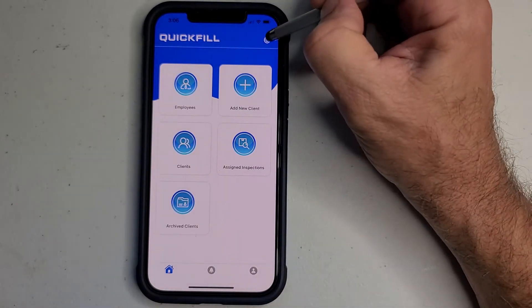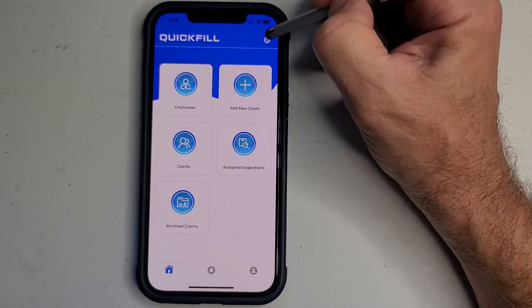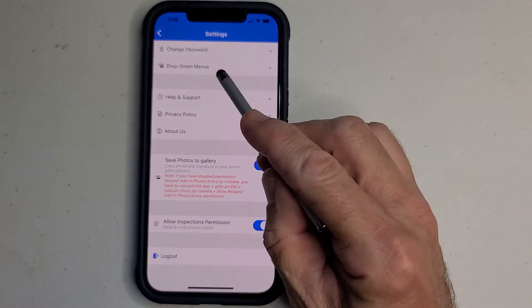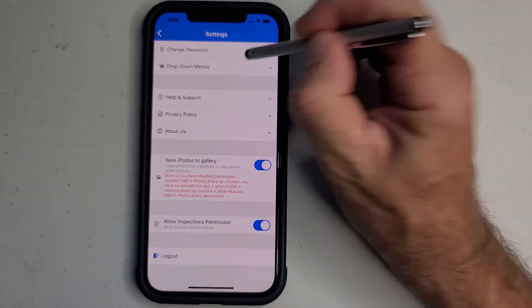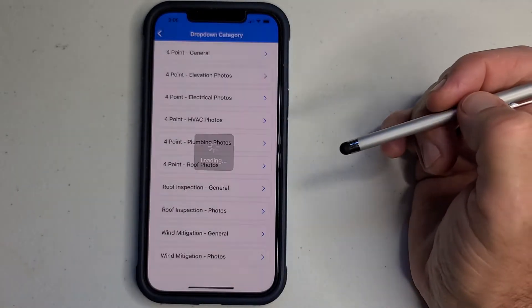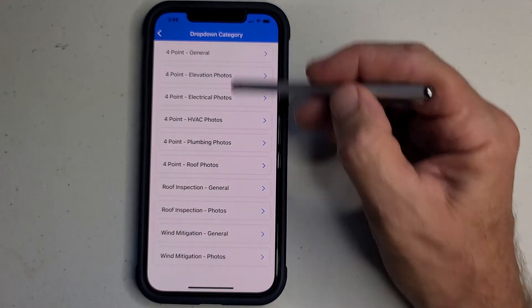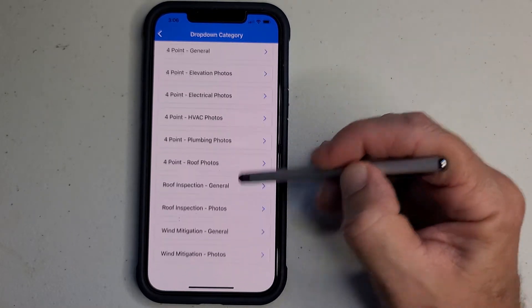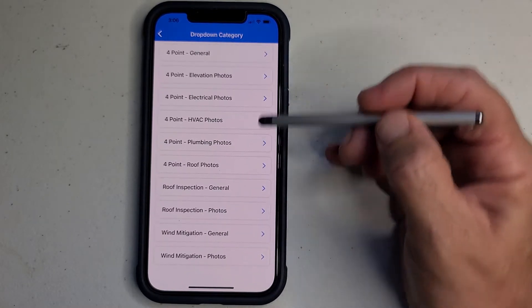You're going to come into your settings here from your home page. You're going to see drop-down menus - hit that. And these are all your different drop-down menus in the app.